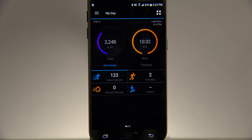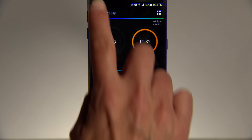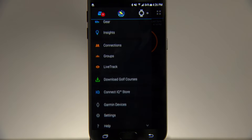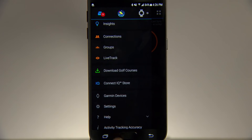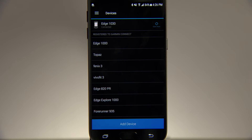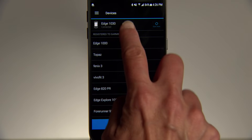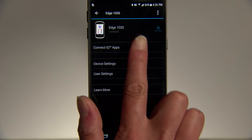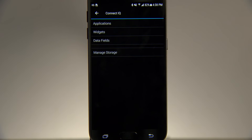Open the app on your phone and tap the menu icon in the top left corner to access ConnectIQ. Then choose Devices. Select Edge 1030 from the list, then ConnectIQ apps.